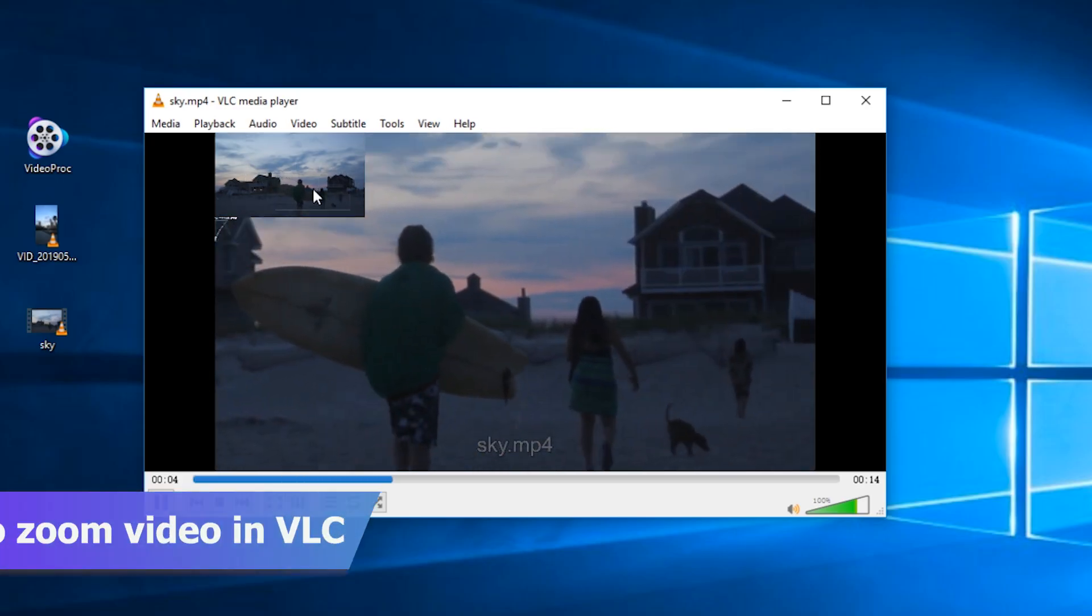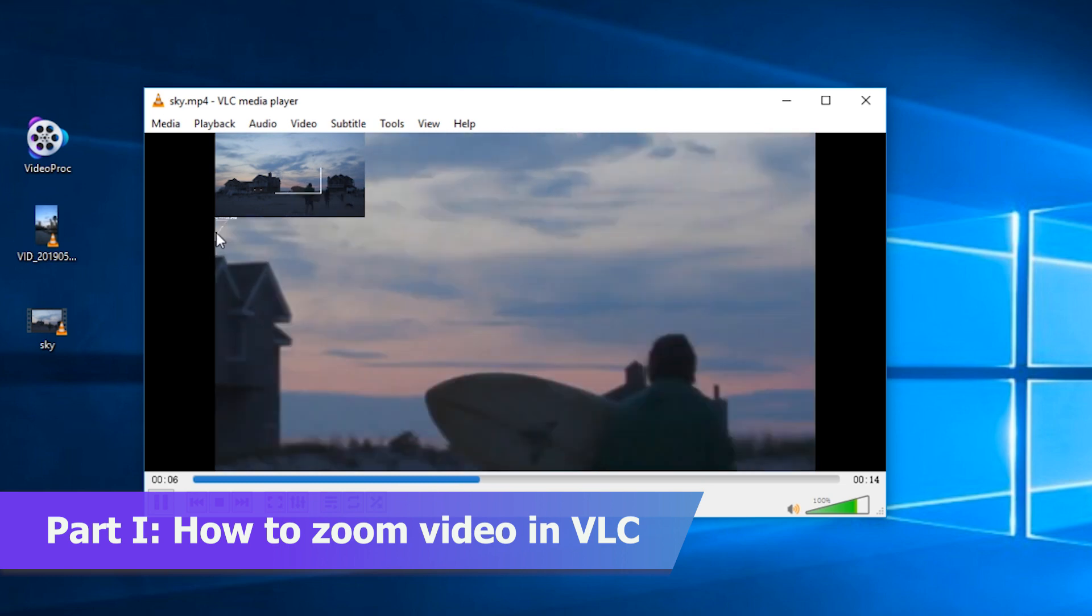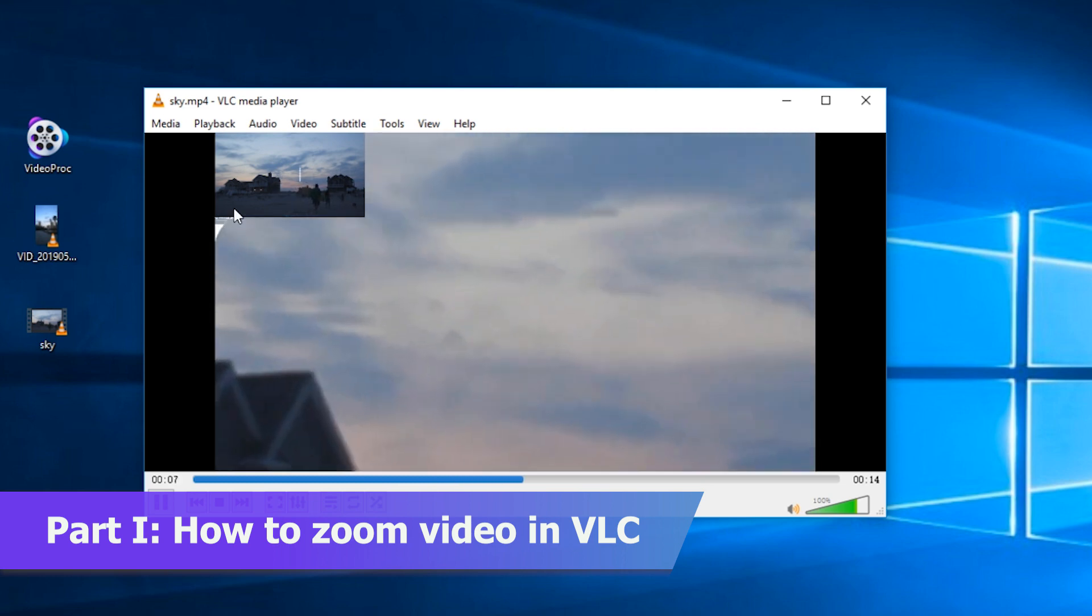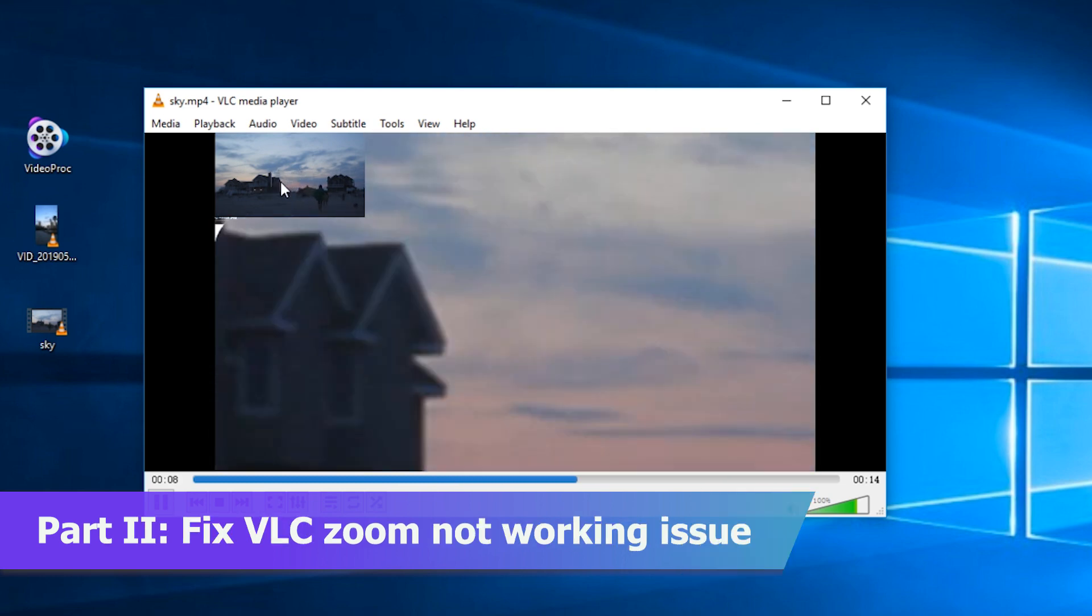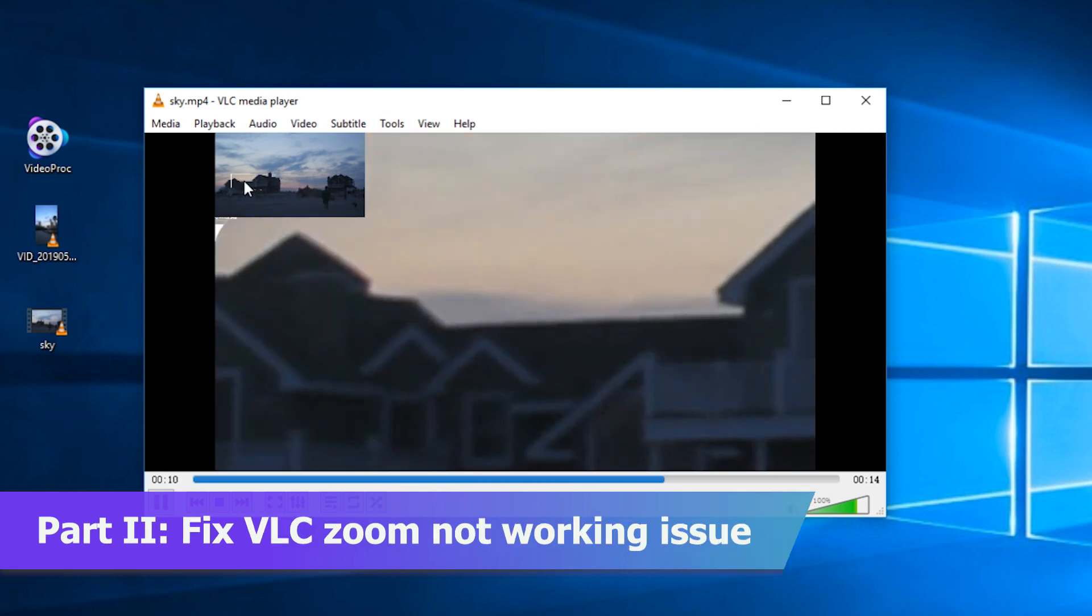In this video, I'm going to show you how to zoom videos in VLC media player and give you guys a potential fix for interactive zoom not working issue.